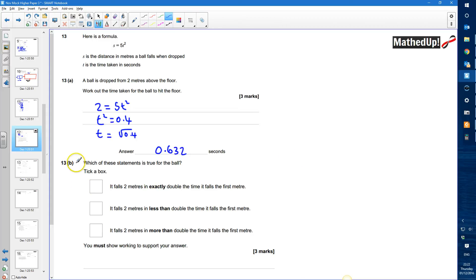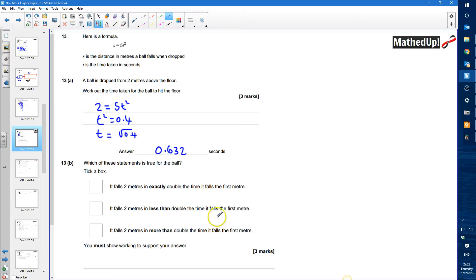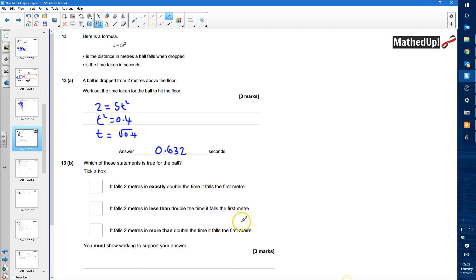For part b, we need to decide which of the statements is true for the ball: it falls two meters in exactly double the time it falls the first meter, in less than double the time it falls the first meter, or in more than double the time it falls the first meter. We need to show working out to support our answer. So let's first work out how long it takes to fall that first meter.